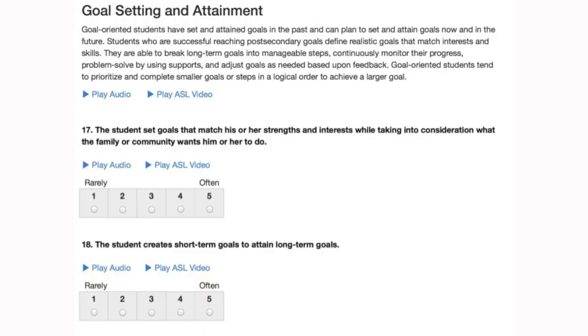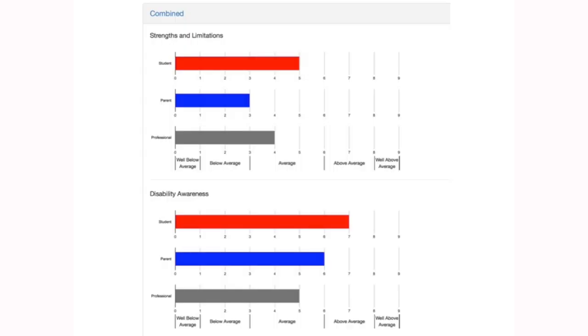There's another section for goal setting and attainment — it tells you what it means and has questions. Then you get results. The combined results show each construct — for example, strengths and limitations — with the student, parent, and professional scores compared side by side. In disability awareness, you can see this student has a really high thought process about themselves. It lets you see what everybody is feeling and thinking, and I really love how it puts them all together so you can see the different data.